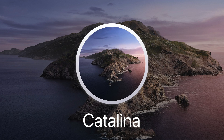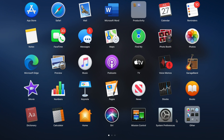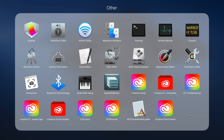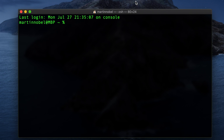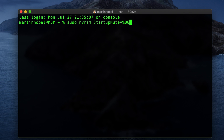For macOS Catalina users, simply open up the Terminal application and type this command: sudo nvram StartupMute=%00.